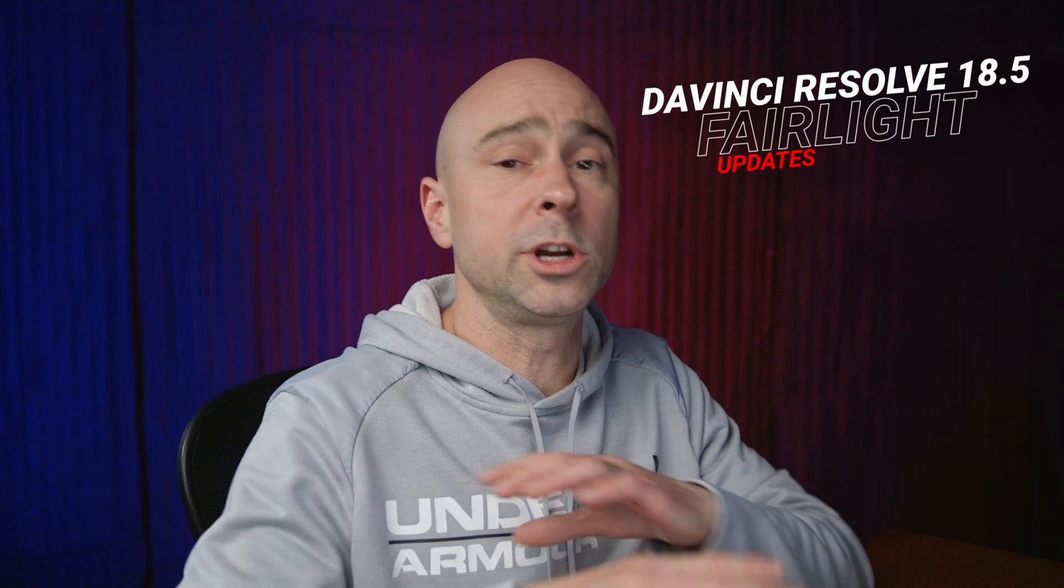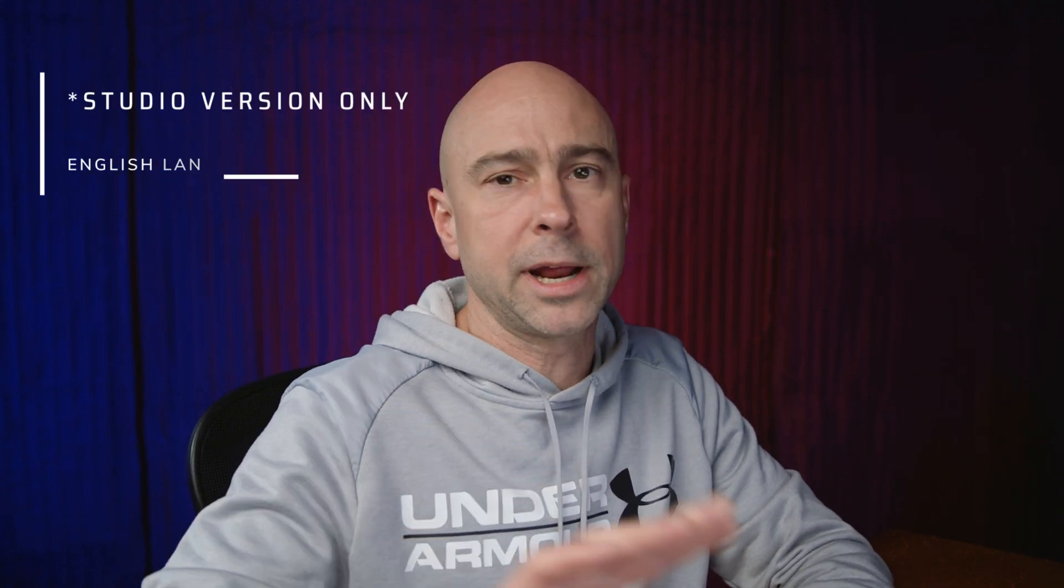Jumping into DaVinci Resolve here, I've got my project open. And this is a project I created for the 18.5 Fairlight update. So if you want to know all the new audio updates, you want to check out that video. I'll link to it above over here. But let's create these auto captions for this project. Now you've got two ways that you can create these auto captions. And by the way, I should mention really quickly that they're only available in English right now. But I can pretty much guarantee, I don't know for a fact, but I can pretty much guarantee that they're going to be adding in more languages as we move forward here with updated versions of Resolve.